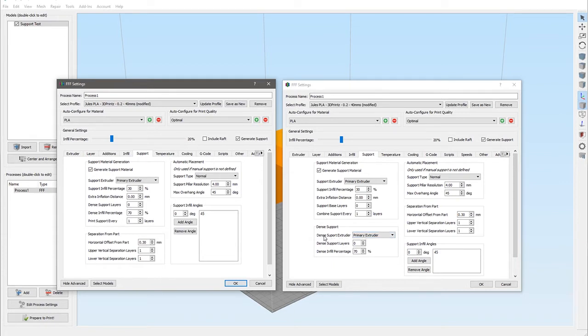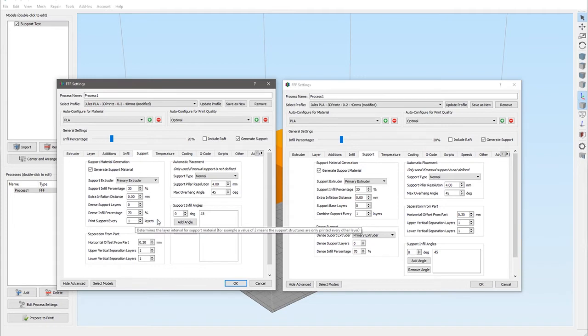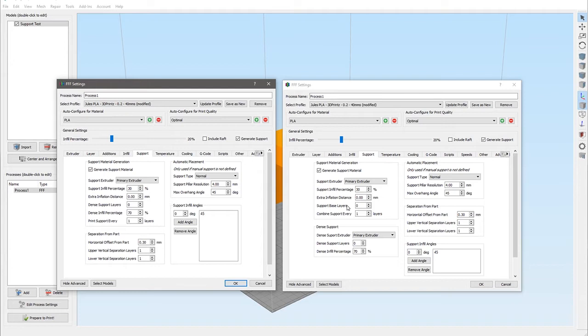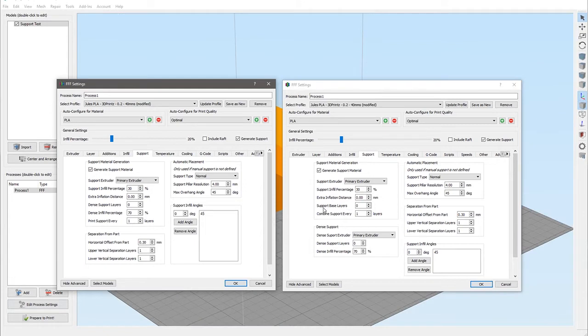Next up in version 3 was this option to print support every one layer. Now the next option we have in version 4 is support base layers, and this is one of the main additions to the supports in version 4. By default this is at zero, which basically means it won't print any, which is exactly the same as what you would get in version 3.